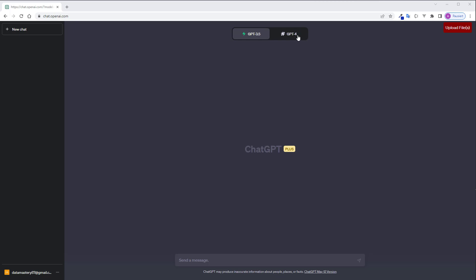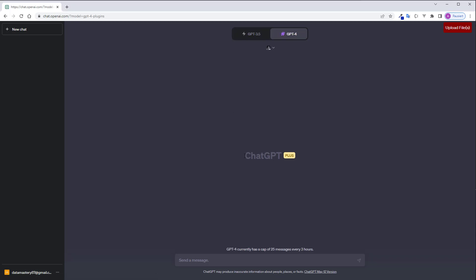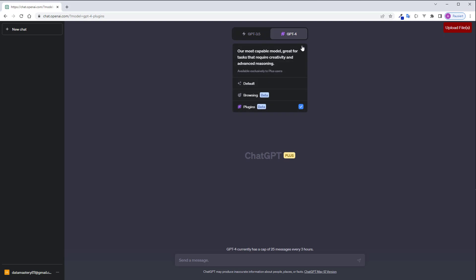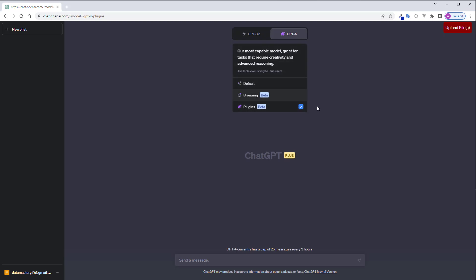So for this project you need ChatGPT 4, so you need ChatGPT Plus and you need also the plugin system and it has to be available in your system.